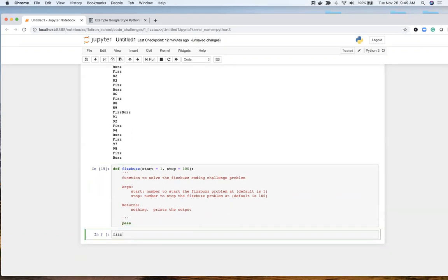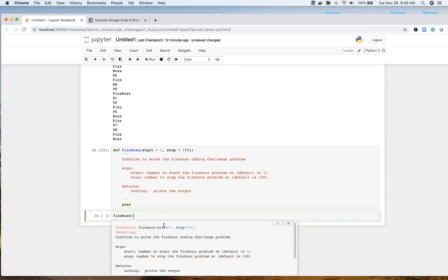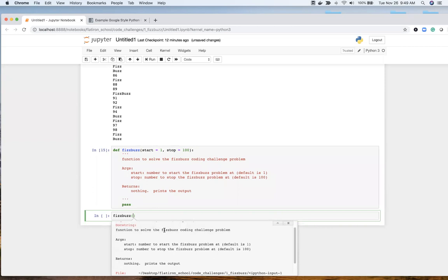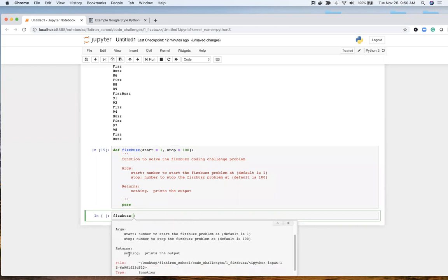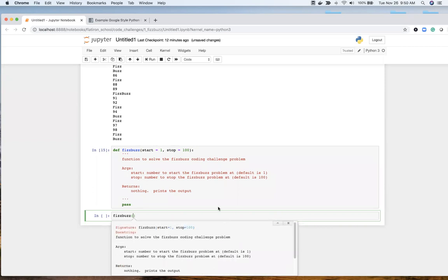I'm just going to put a pass in here to start. If we take a look at the FizzBuzz and take a look at the doc string, now if I was going to use this function, I have all this information to me, which is really helpful. And it really does make your code stand out.